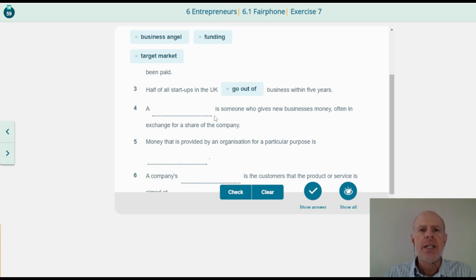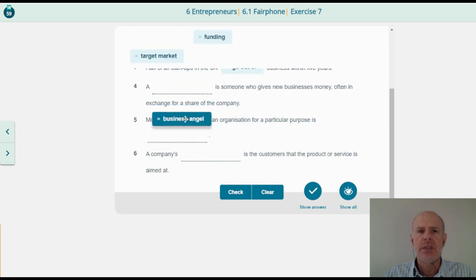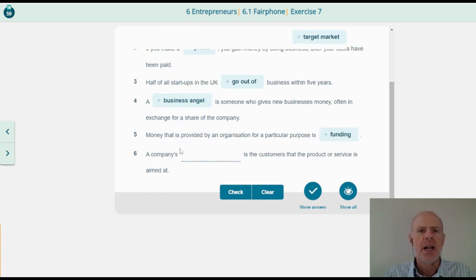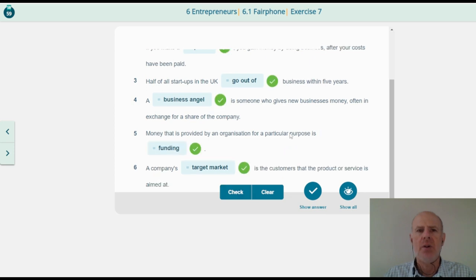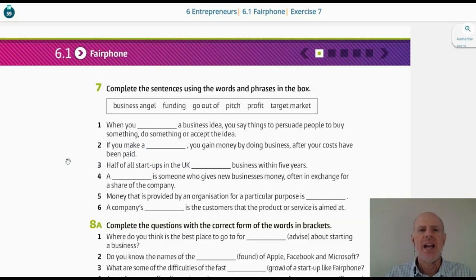A business angel is someone who gives new businesses money, often in exchange for a share of the company. Money that is provided by an organization for a particular purpose is funding. A company's target market is the customers that the product or service is aimed at. So this is Exercise 7, in which we learned those words.